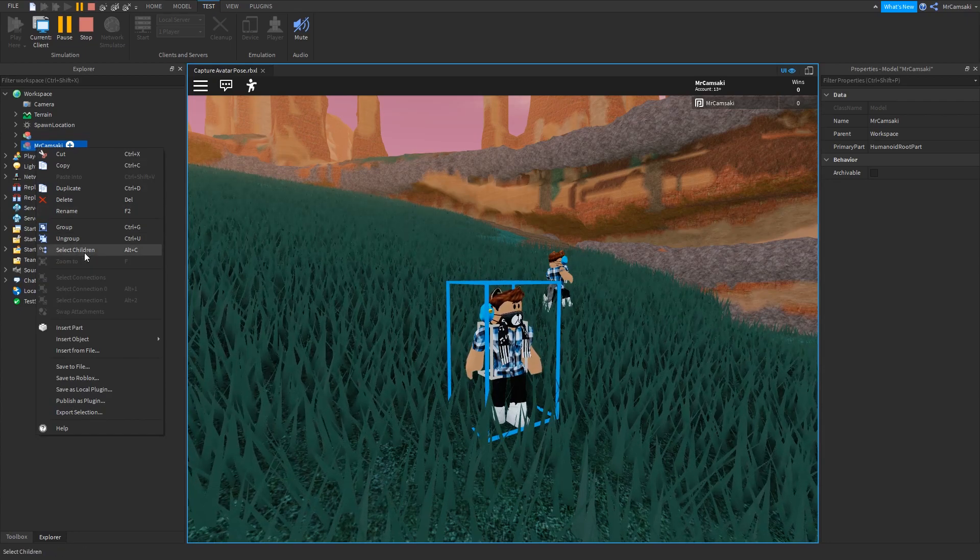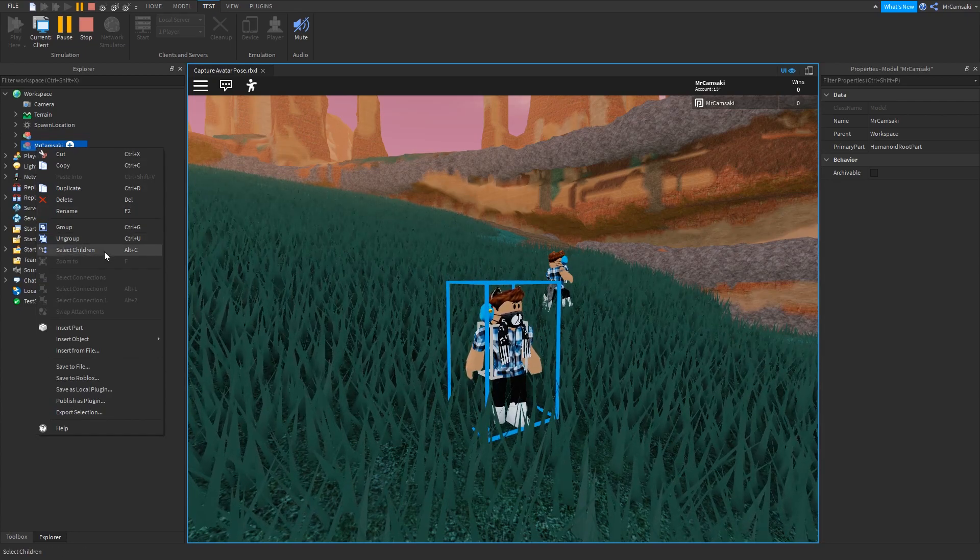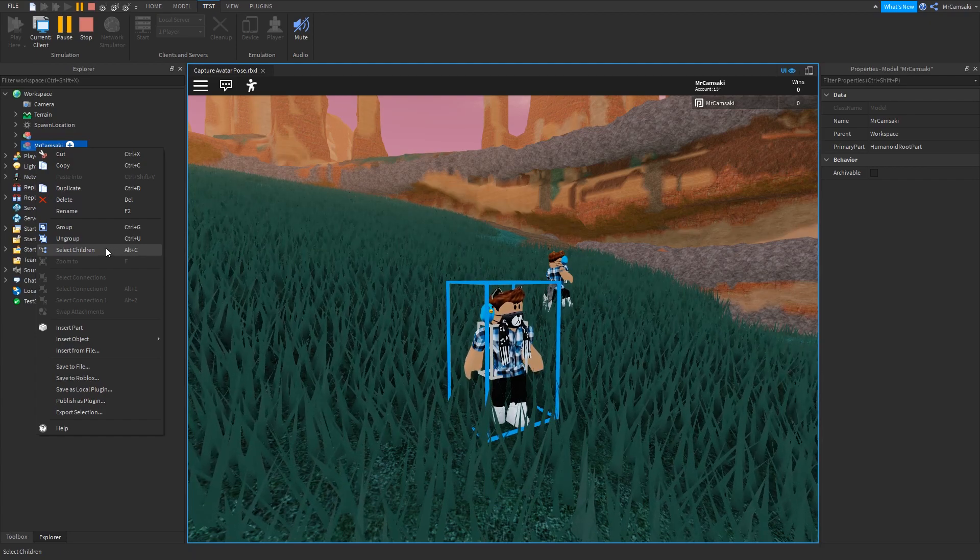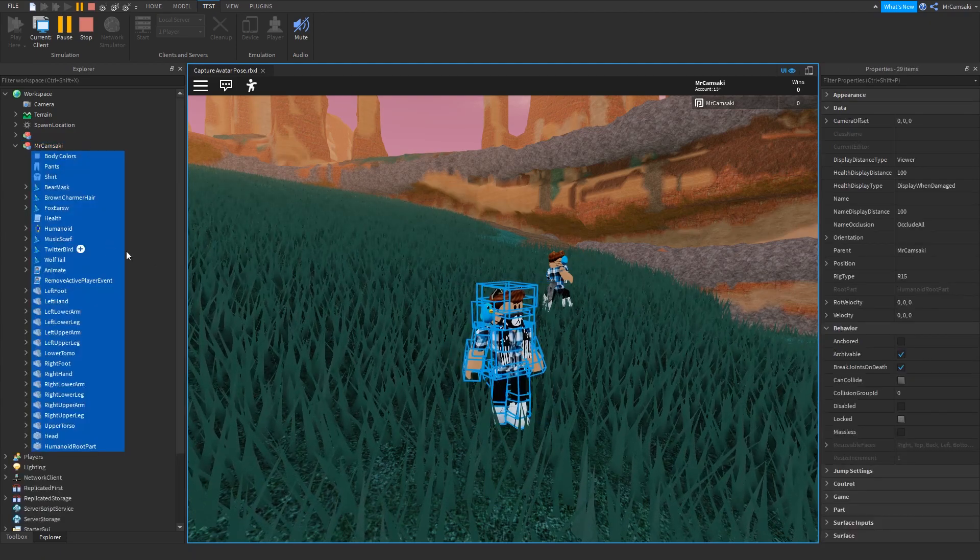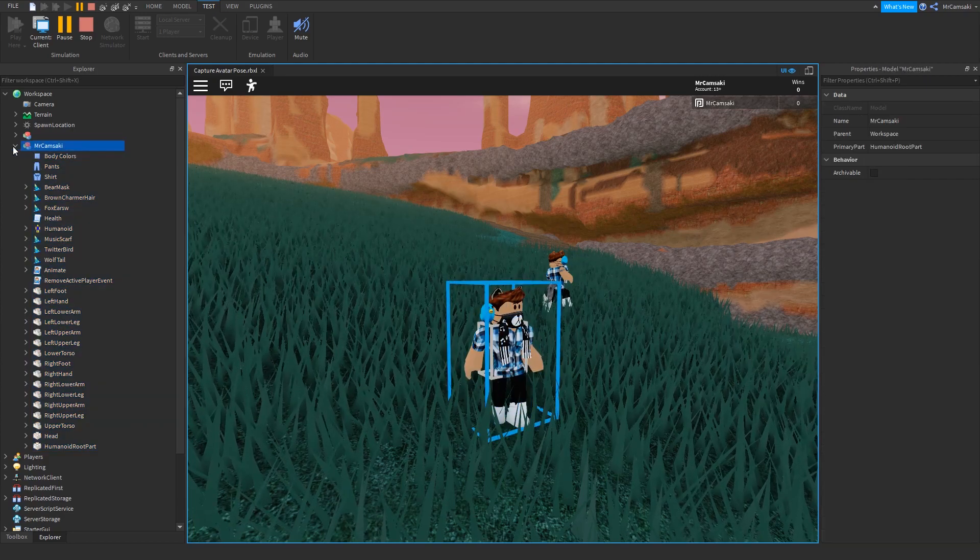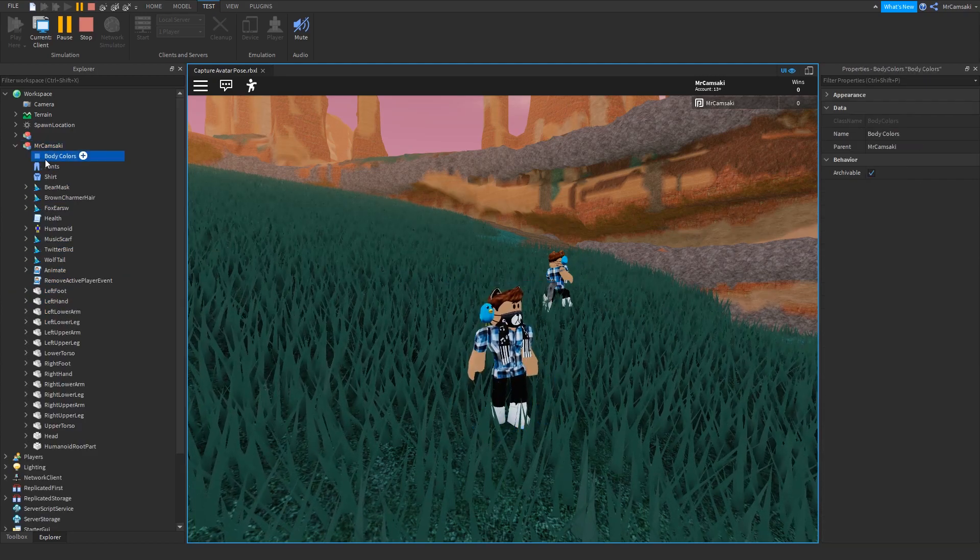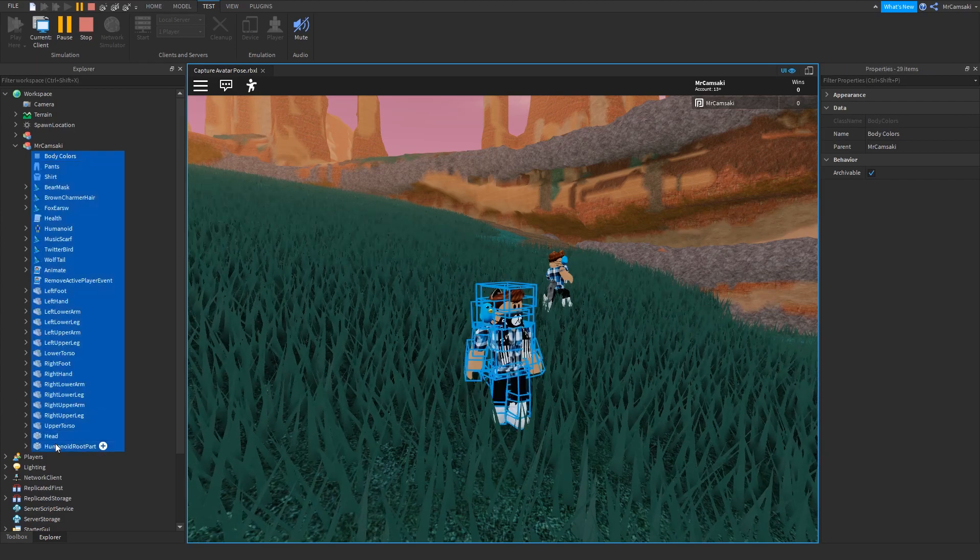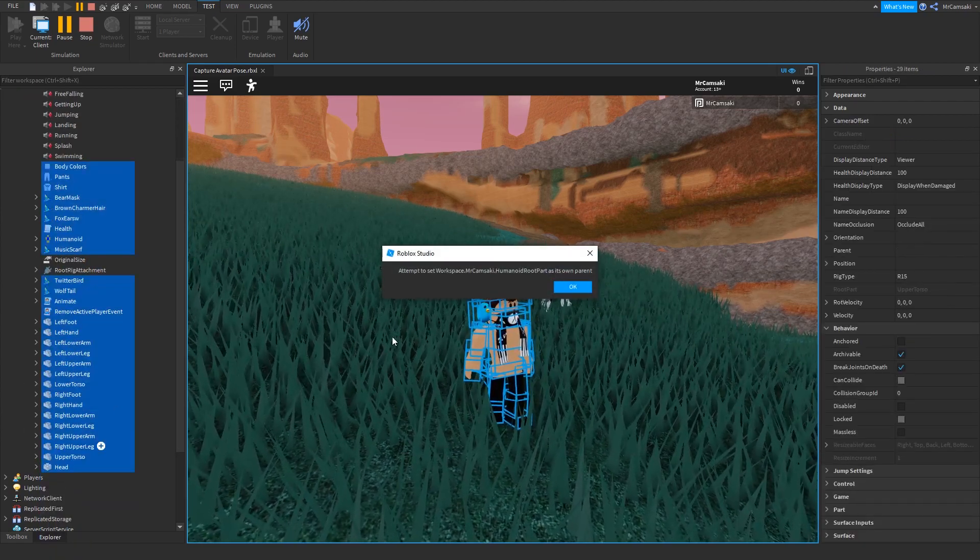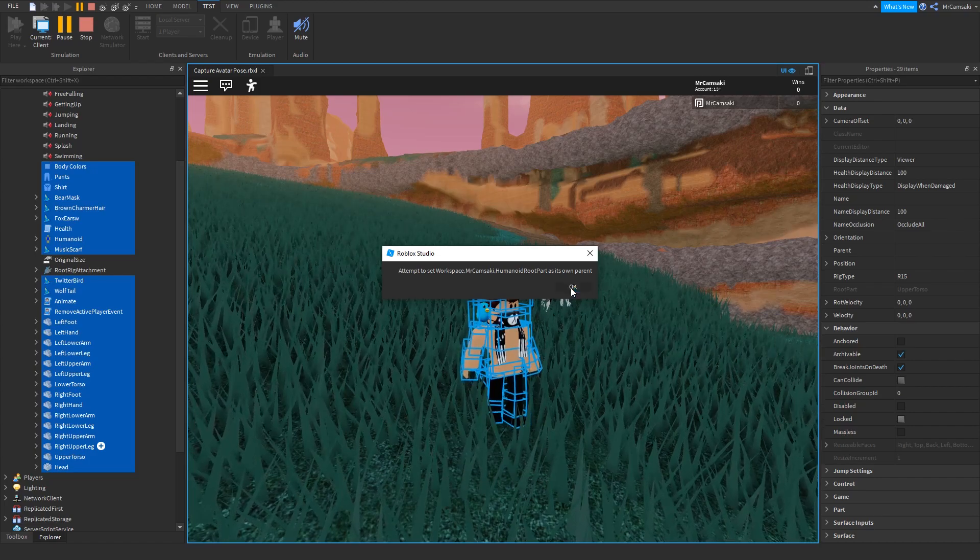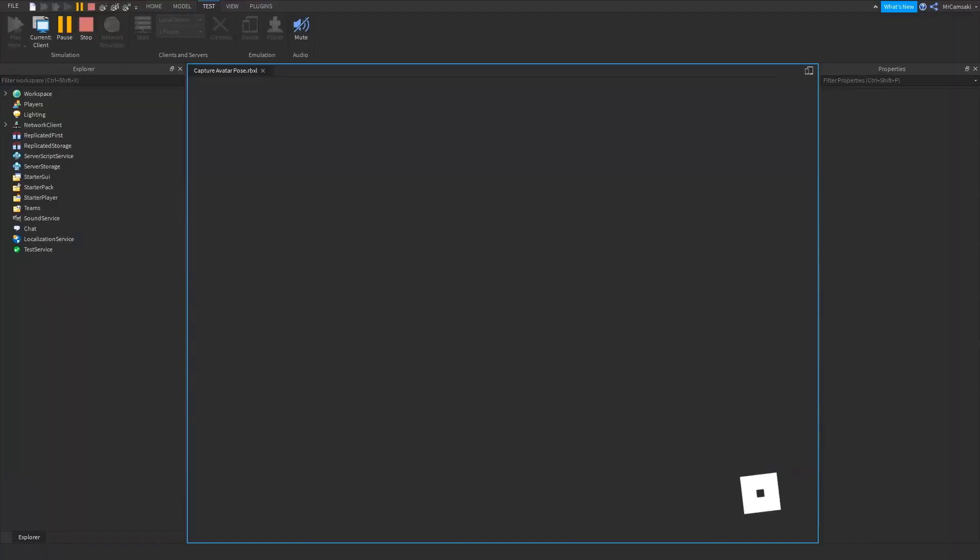Then you right click and you go down to Select Children. Now you'll see that I set this shortcut to Alt C - that's a lot easier for me because I use that function a lot. Another way you could do it is you could just expand this and then click on the top one, hold Shift, and click on the bottom one.